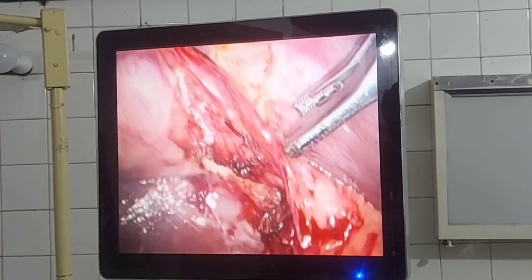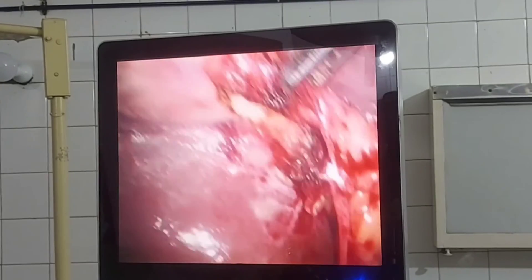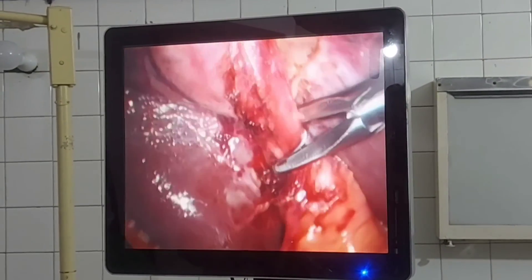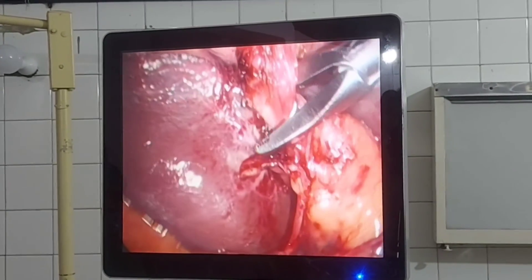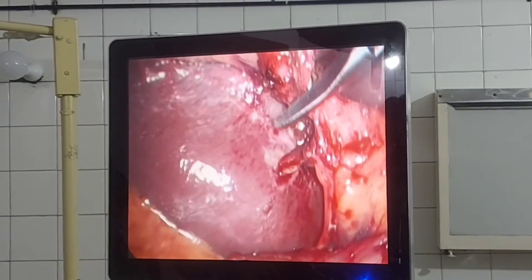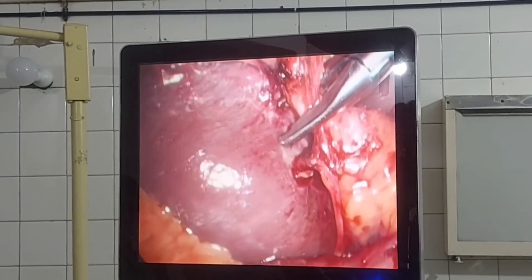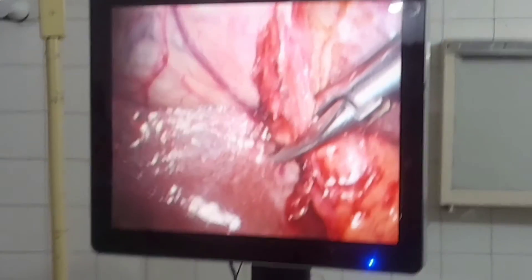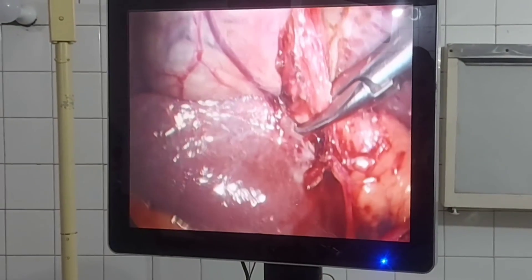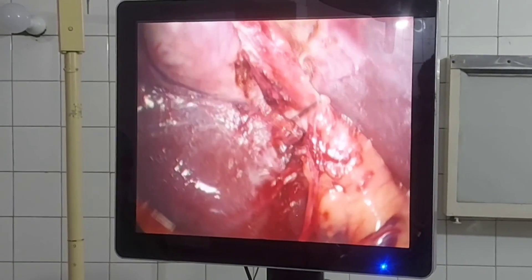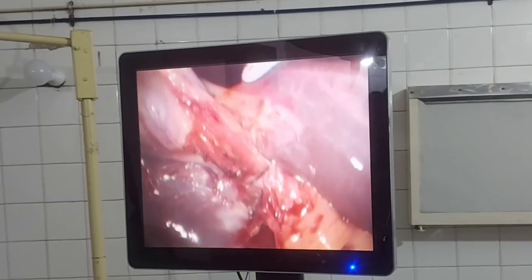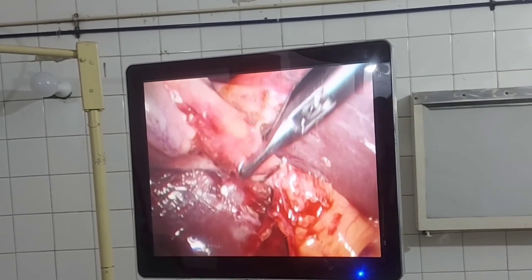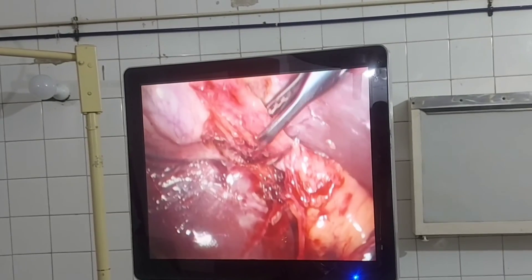When absolutely satisfied about the anatomy and critical view of safety, metal clips are applied — two on the proximal side of the cystic duct and one toward the distal side. There are different sizes of cartridges for these metal clips, used according to the size of the structure.